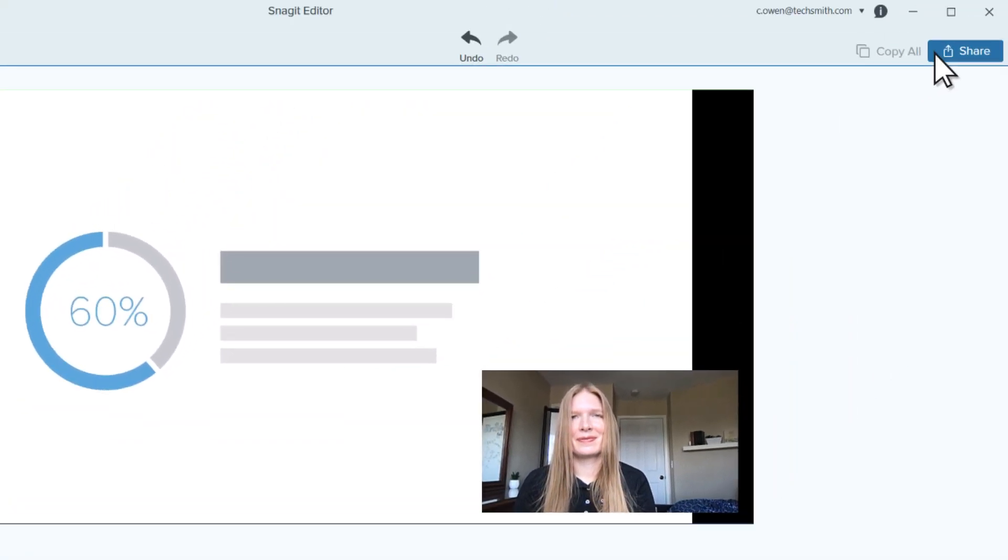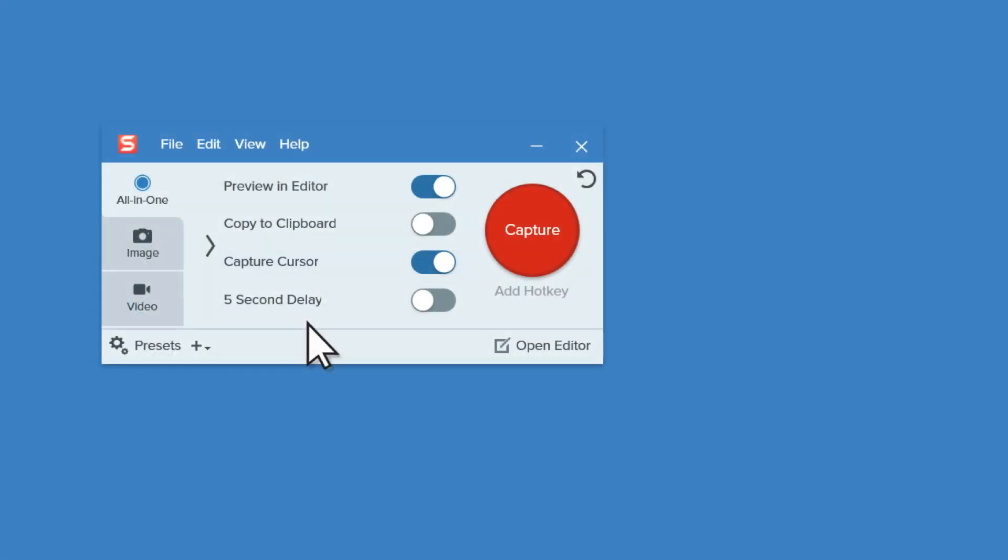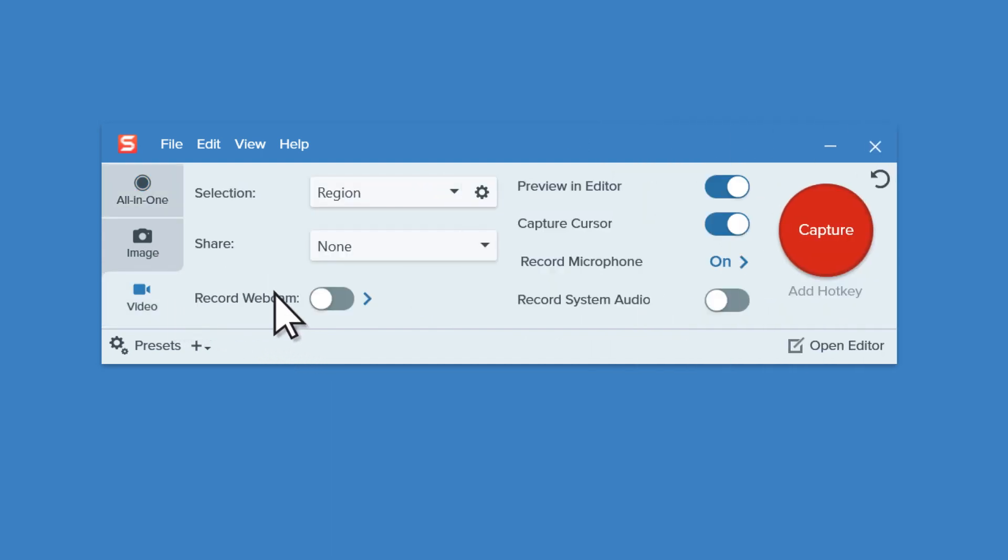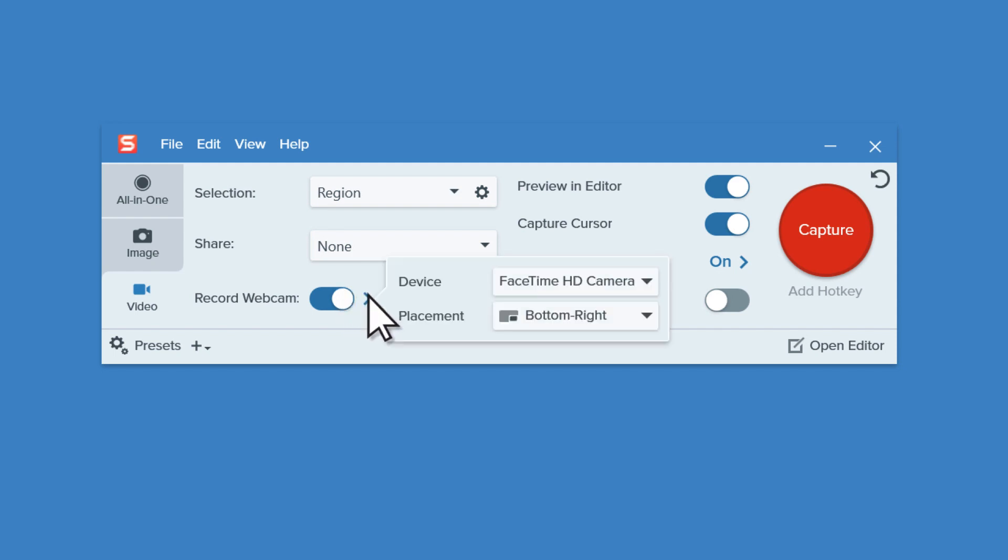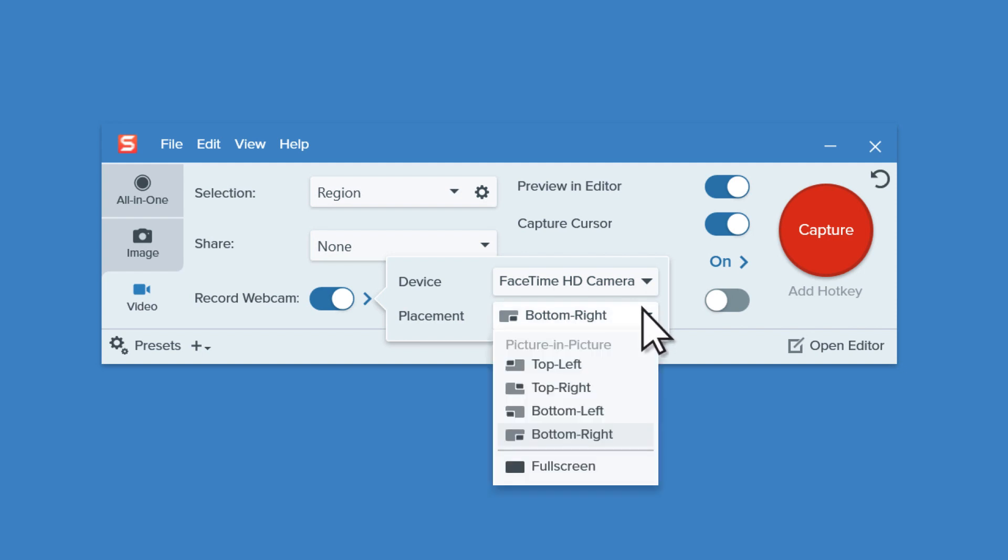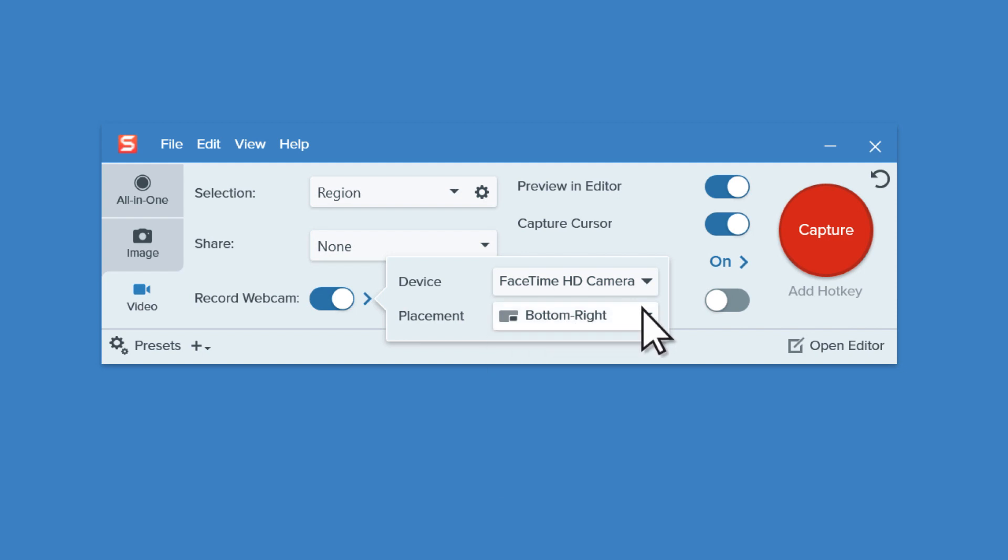Another way to access Picture-in-Picture is through the Video tab in the Capture window. Click the Record Webcam toggle switch to turn the webcam on. Click the arrow to select which camera to use and the placement of the webcam. To start recording, click the Capture button.